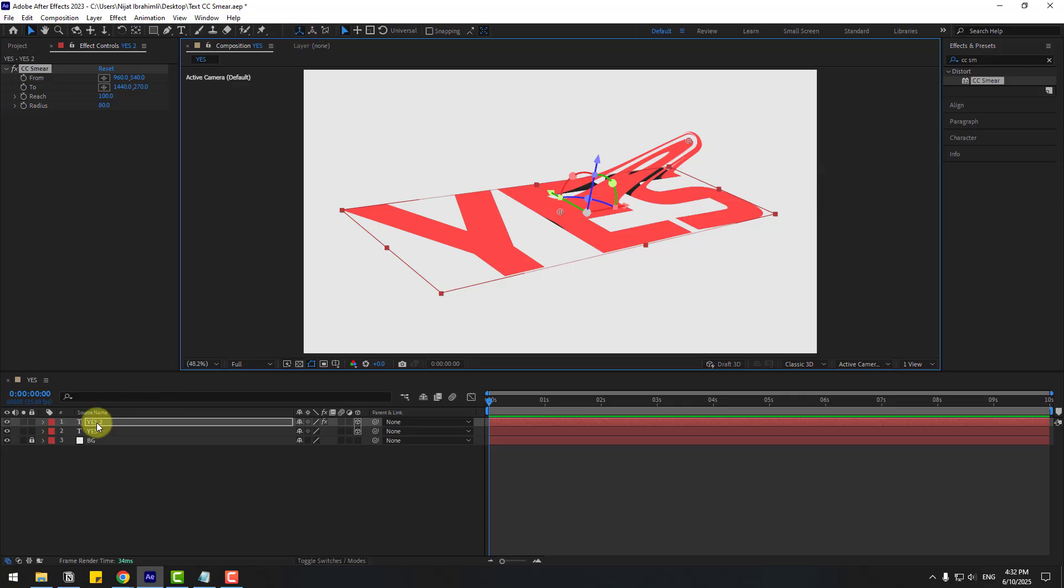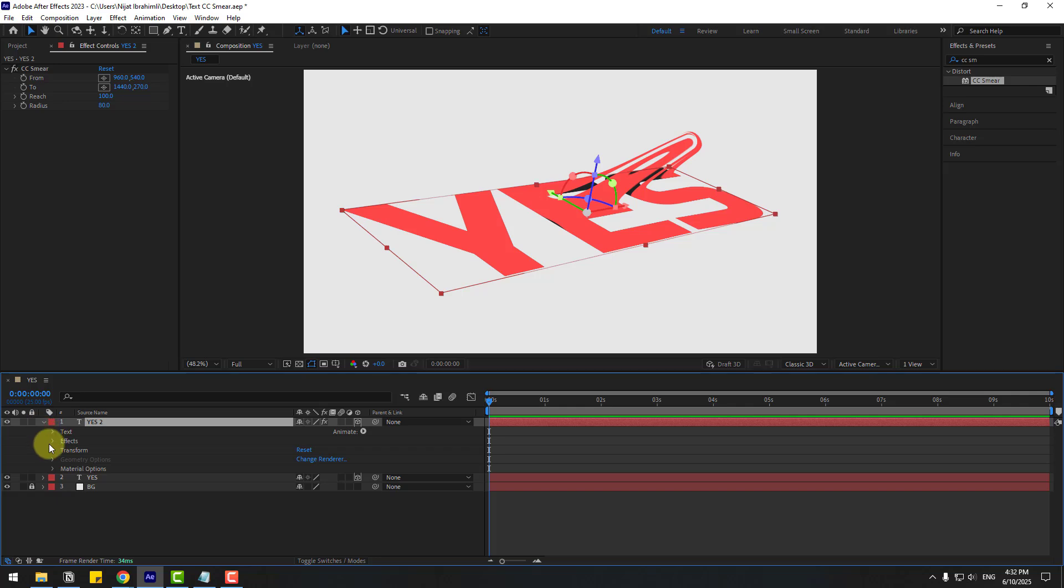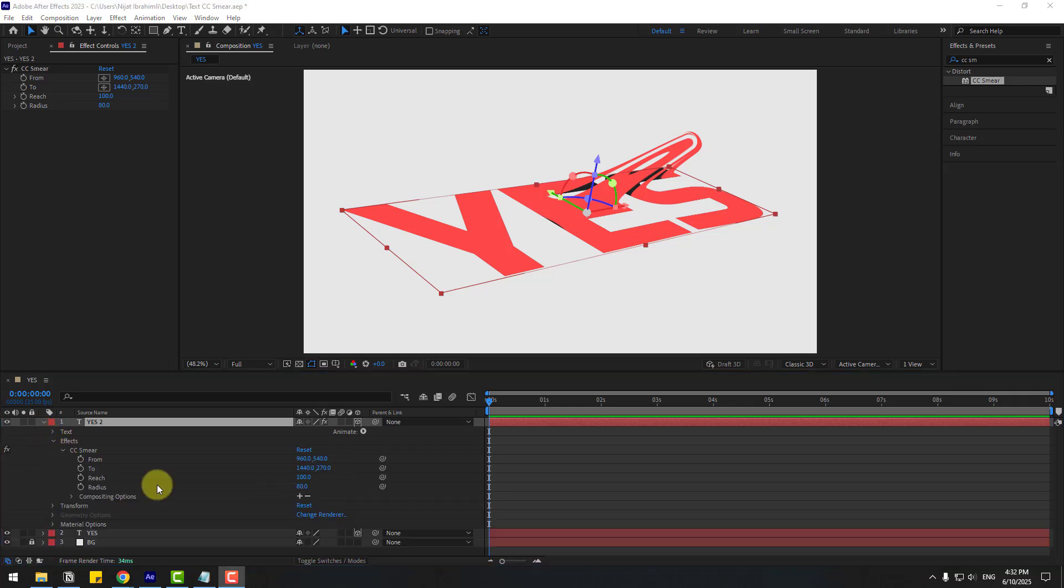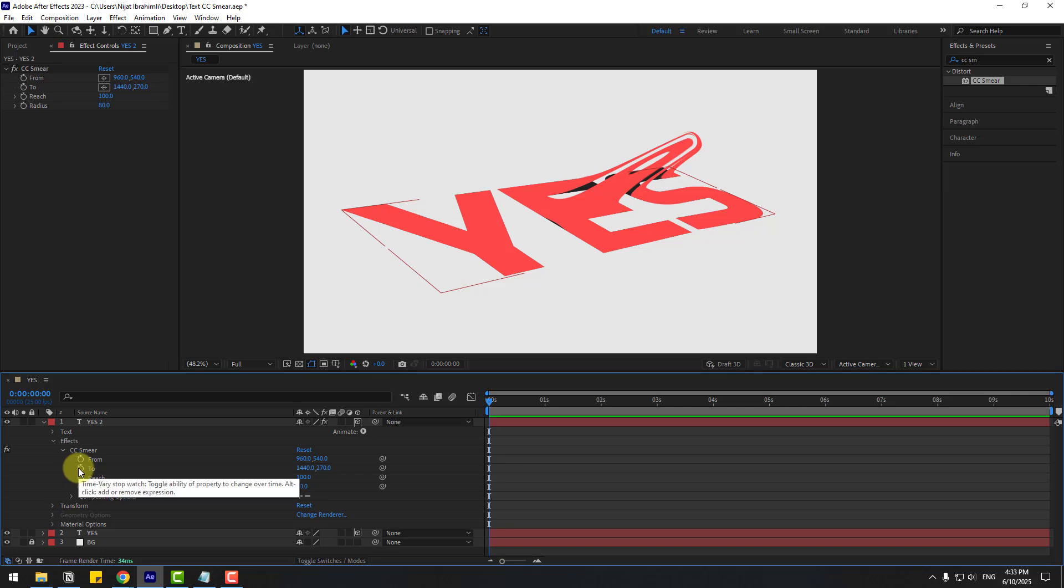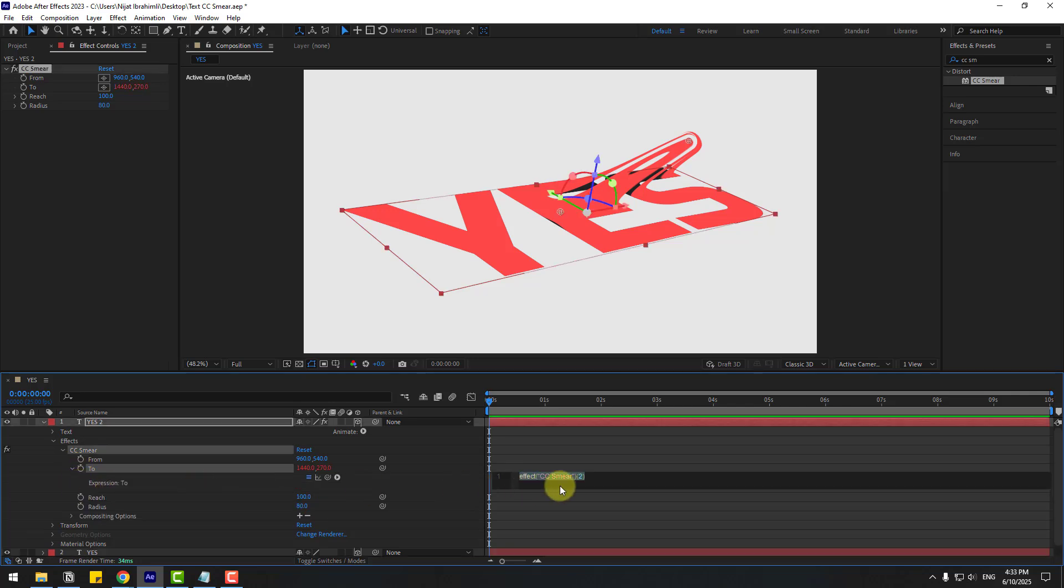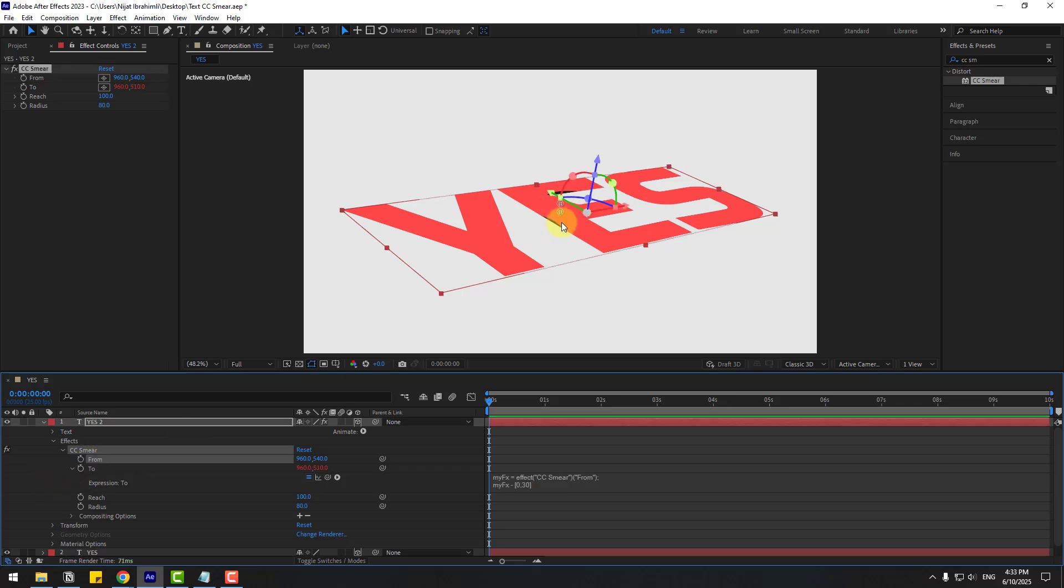Select YES to open the layer. Inside effects, CC Smear, we have two points: From and To. Hold Alt and click the time icon for To. Here we can write the expression. Press Ctrl+V to paste the expression. To link the expression, click the empty area and select From Point. Let's see.